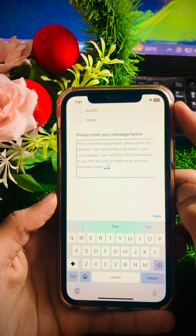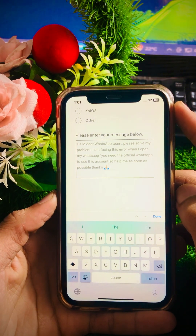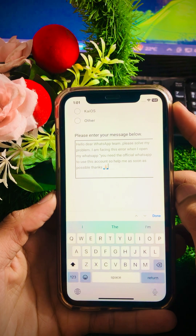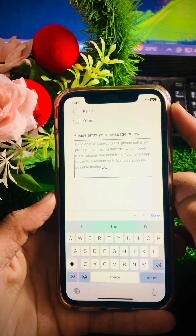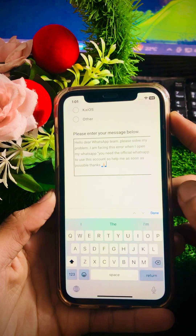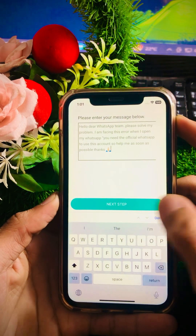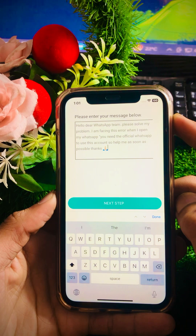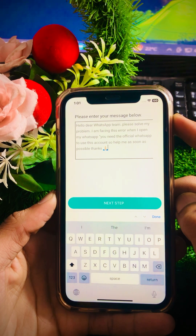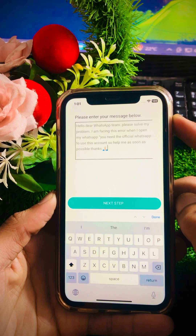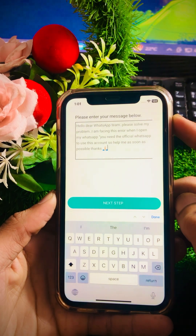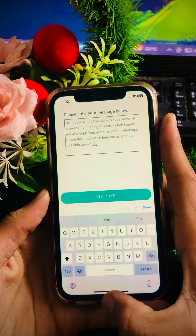The message reads: 'Hello dear WhatsApp team, please solve my problem. I am facing this error when I open my WhatsApp: You need the official WhatsApp to use this account. Please help me as soon as possible. Thanks.' After putting your description, tap on the 'Next' option and you will receive a response from the WhatsApp team within one hour, two hours, or possibly within a week or a month.